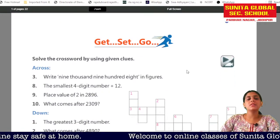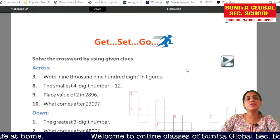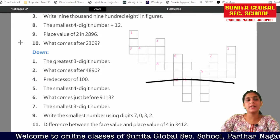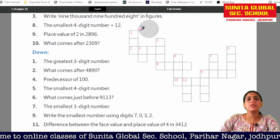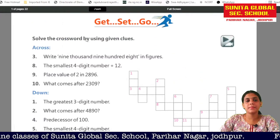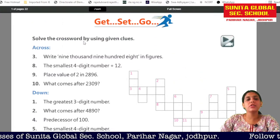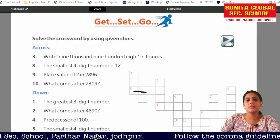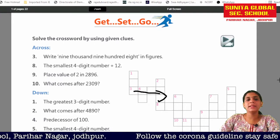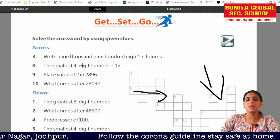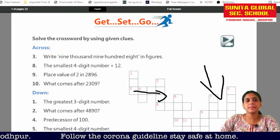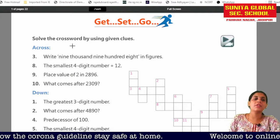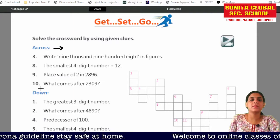The first question is: solve the crossword by using the given clues. Across means this direction, and down means this direction.